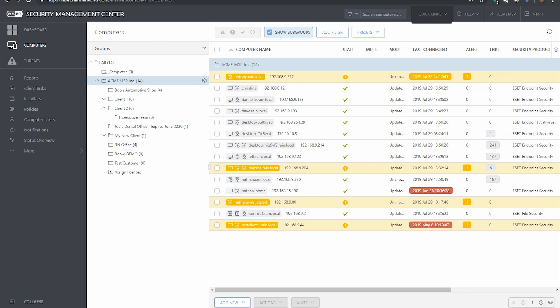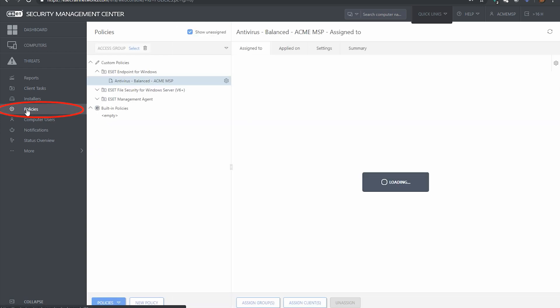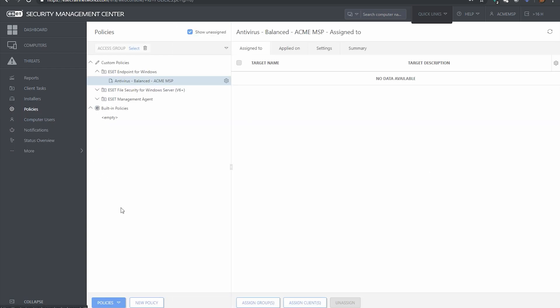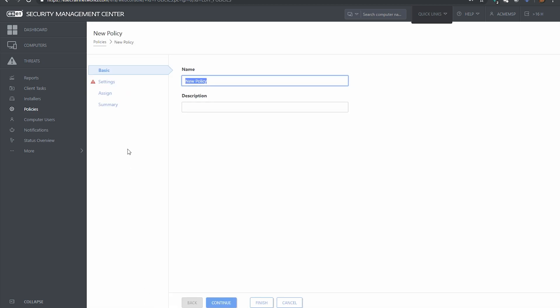So the way that we're going to do this is we're going to create a policy. We do this by going to policies over on the left side of security management center. We're going to make a new policy down here at the bottom and we are going to go through how to make policy settings here.